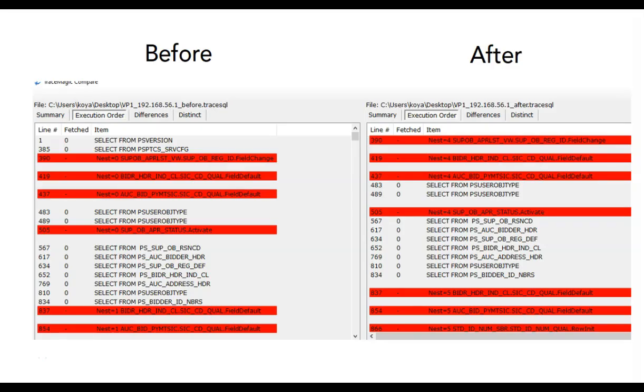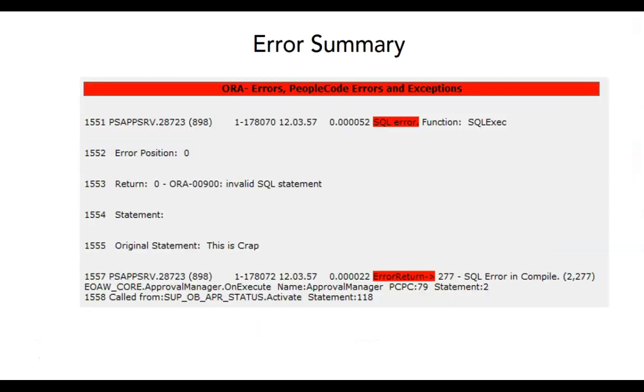Comparing two trace files has never been so easy. It trims all the distractions from the original trace file like AppServer Log Information, Timing, SQL Cursor Codes and what not. Isn't it easy on your eyes? I like it.